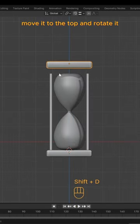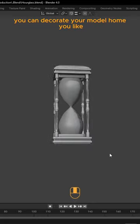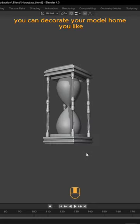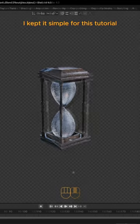Duplicate the base, move it to the top and rotate it. You can decorate your model how you like. I've kept it simple for this tutorial.